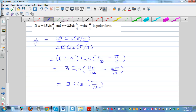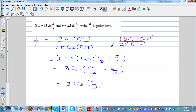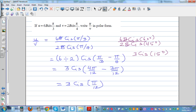Alternatively, converting to degrees directly: 6b cis(60°) divided by 2b cis(45°). The b's cancel, 6 divided by 2 is 3, and subtracting the arguments gives 60 minus 45 equals 15 degrees. So u over v is 3 cis(15°). Both answers are equivalent and correct.